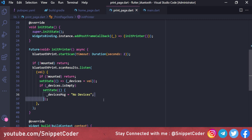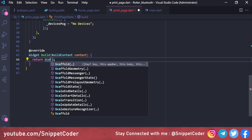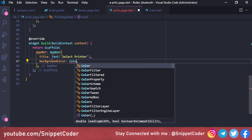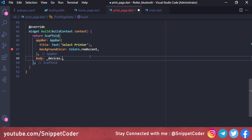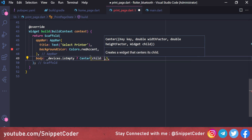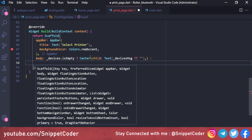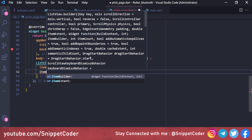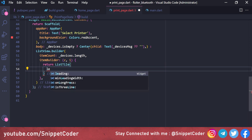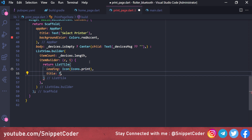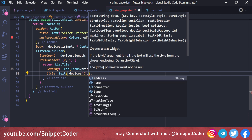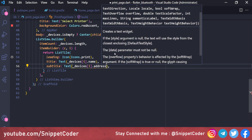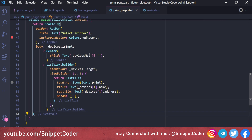In the build function we use a Scaffold with an AppBar titled 'Select Printer' and backgroundColor Colors.redAccent. The body checks if _devices is empty — showing a centered Text with _devicesMessage — otherwise shows a ListView.builder listing each device with a leading Icons.print icon, title showing the device name, and subtitle showing the device address.